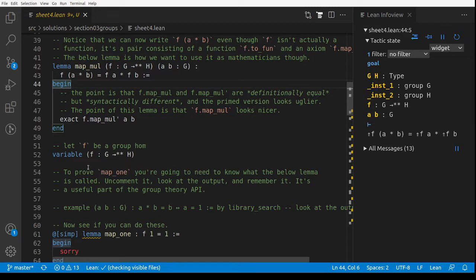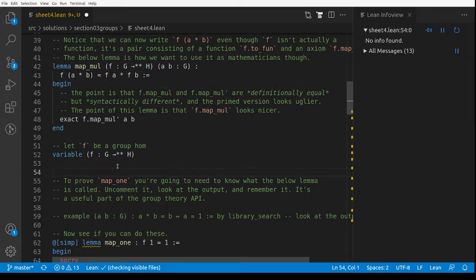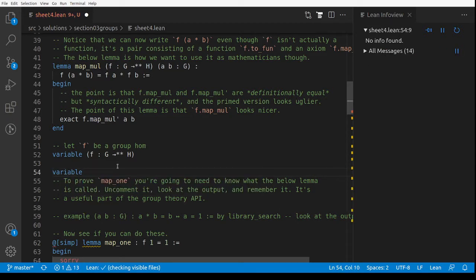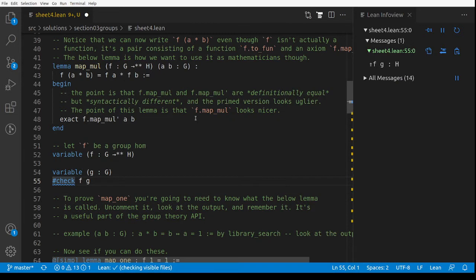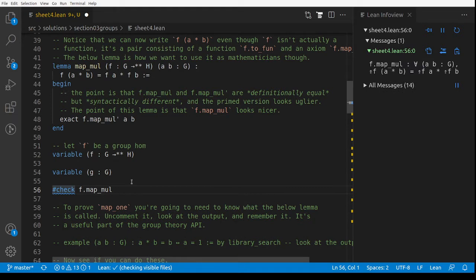The things you need to know: we've got F from G to H, a group homomorphism. If I have a g in G, I can compute F(g), so I can just treat F as a function. The other thing you need to know is where's the axiom — the proof that F(a·b) = F(a)·F(b) — and that's called F.map_mul. F.map_mul says: for all a, b in G, F(a·b) = F(a)·F(b).